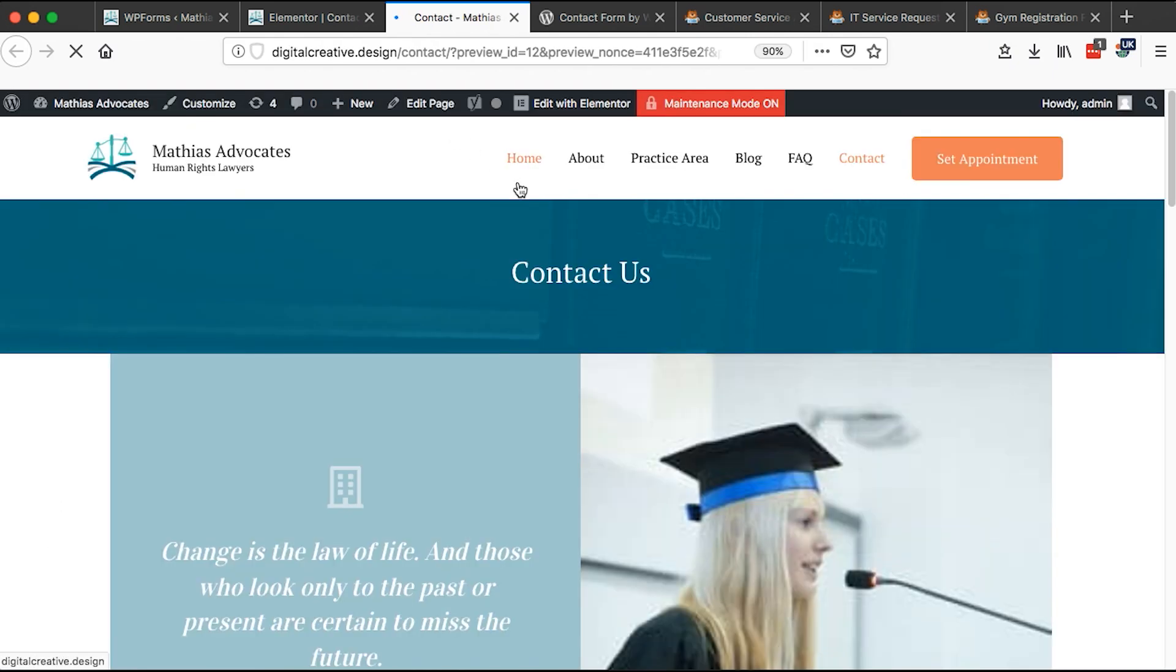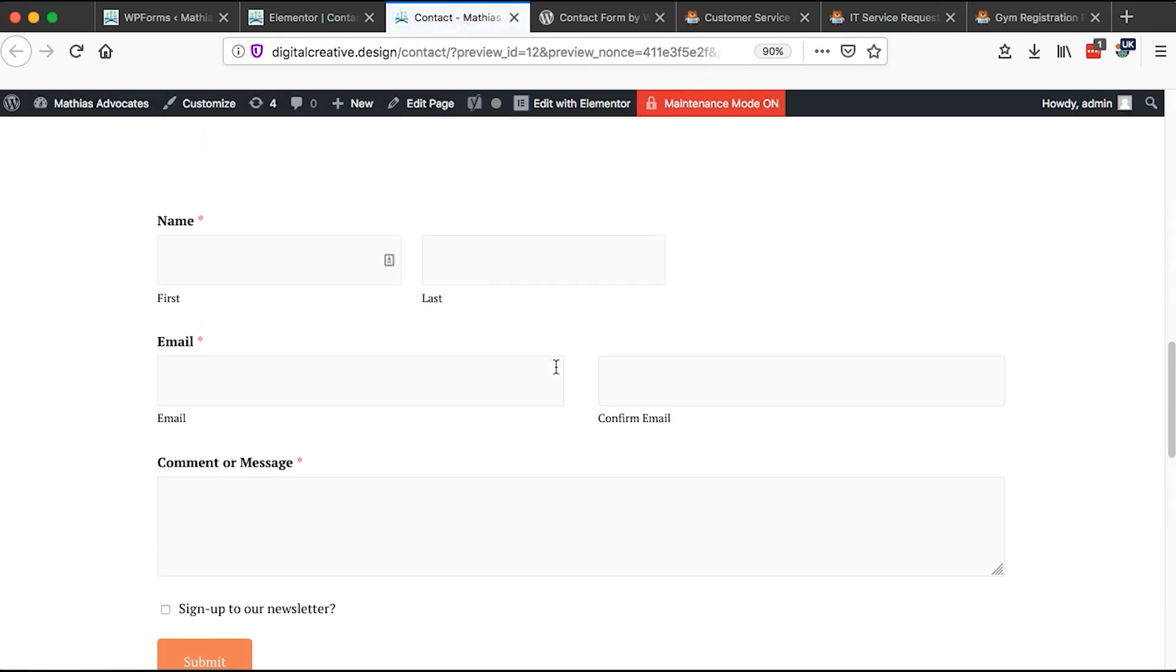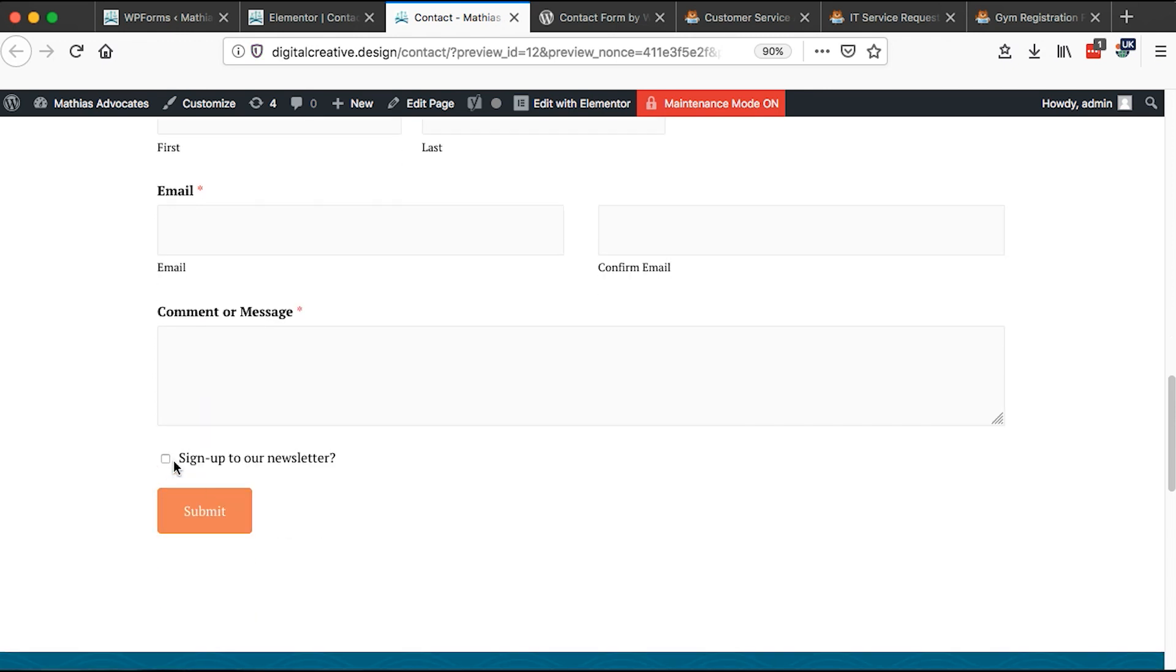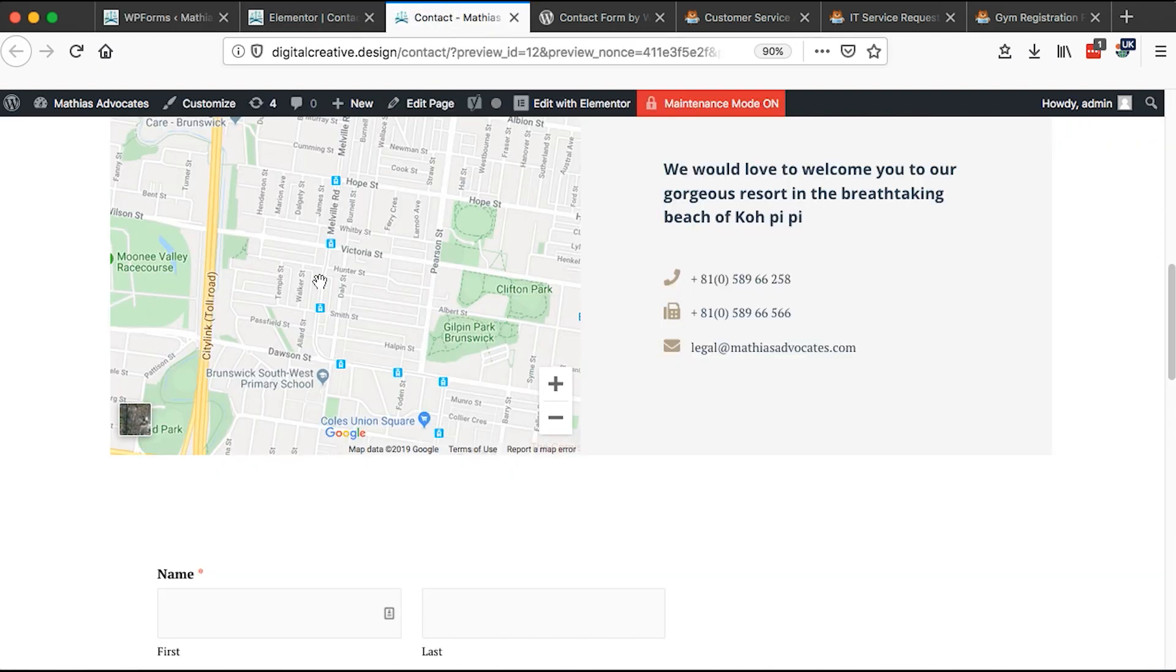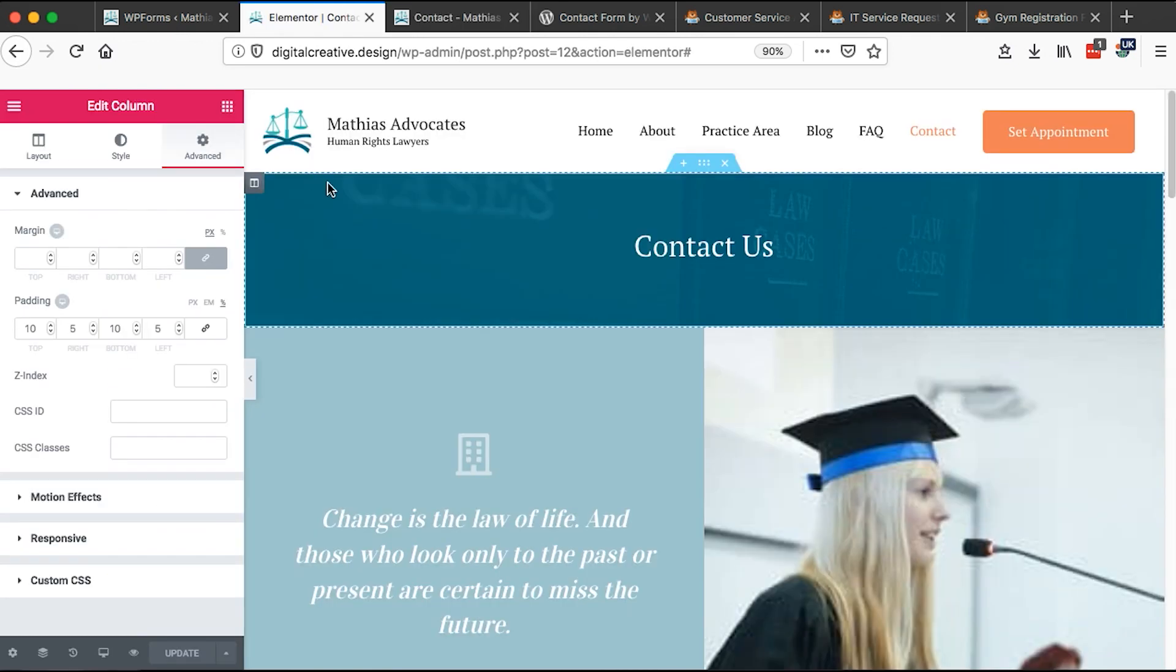When I preview this page, I want to see how that looks like. Boom, we have our name, email, message, and if someone wants to opt in into our newsletter and simply they submit. Once they submit this message, it will come automatically to the email that you decided to receive all notifications from your forms.